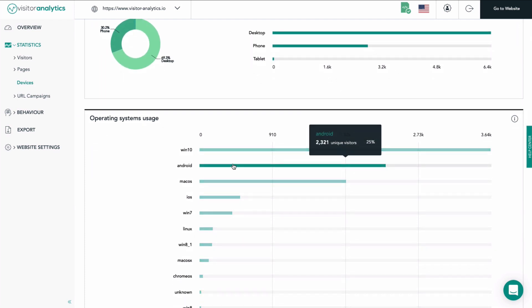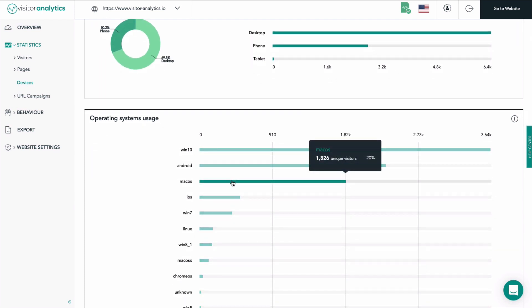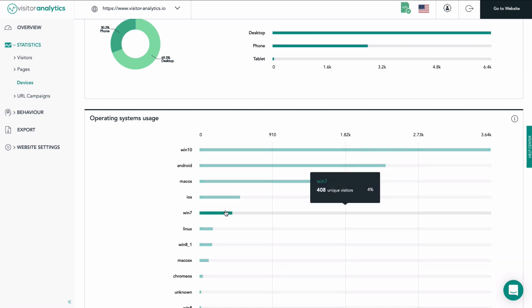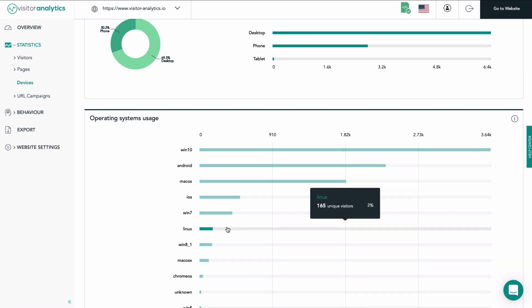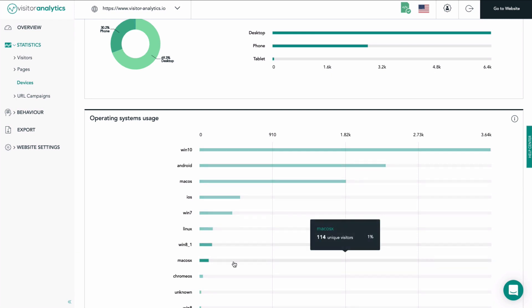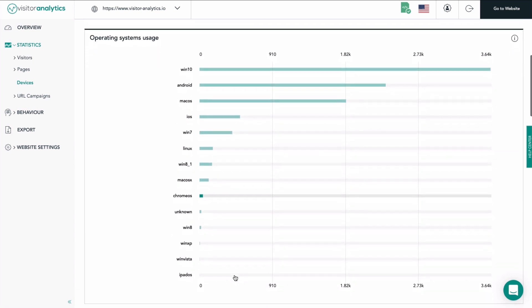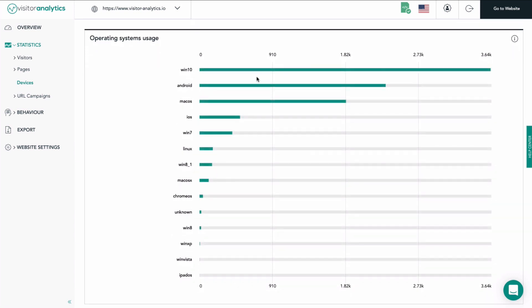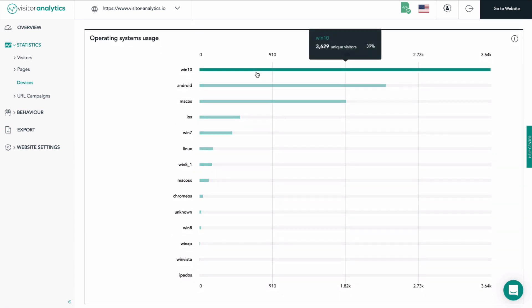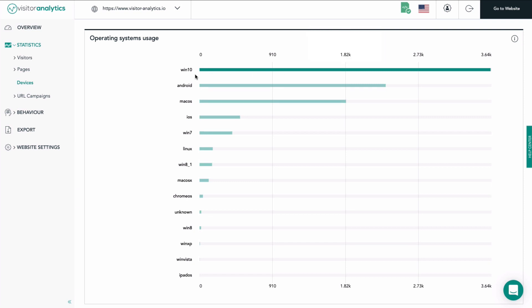The next bar chart provides you with a list of the operating systems used by your visitors to browse your website. Each bar represents a different operating system. The horizontal x-axis shows the number of unique visits done with an operating system — the scale of the x-axis is always generated automatically. If you move your cursor across a bar, a hover will appear showing you the exact amount of visitors using this OS and the percentage of your overall unique visitors visiting with this OS.